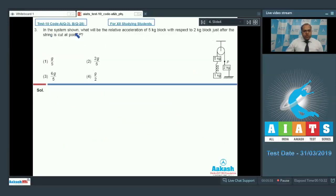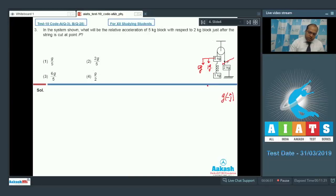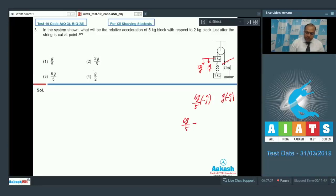Question number 3: In the system shown, what is the relative acceleration of the 5 kg block with respect to the 2 kg block just after the string is cut at point P? Just before cutting, the forces on the 5 kg block are its own weight 5g downward and a spring force of 1g downward. After cutting, the 2 kg block falls with acceleration g downward, and the 5 kg block has acceleration 6g/5 downward. The relative acceleration is 6g/5 − g = g/5.